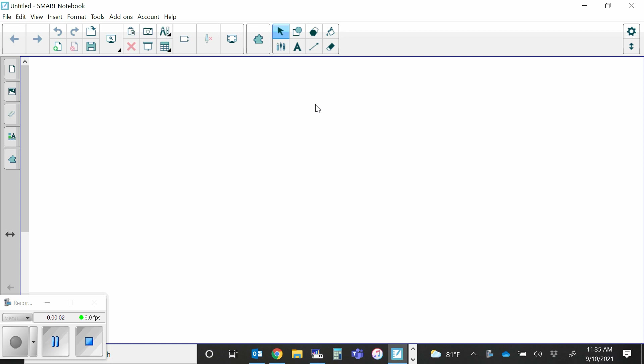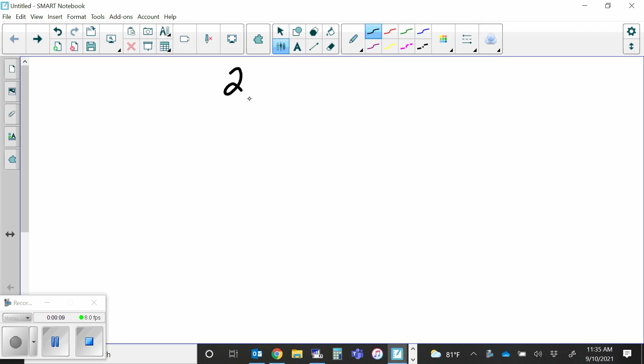The homework tonight is going to be 2-1. You should also take out chapter one from your notebook, put it somewhere safe at home — don't throw it away because this is an EOC class. Tear out chapter two and put it in the binder you bring back and forth to class. That will be expected by Monday.